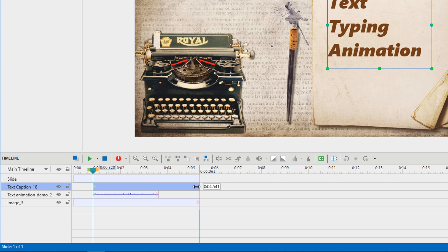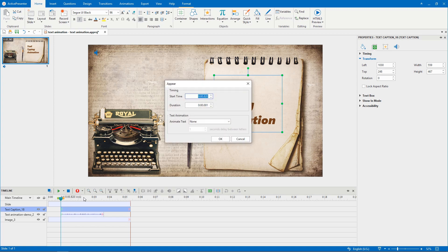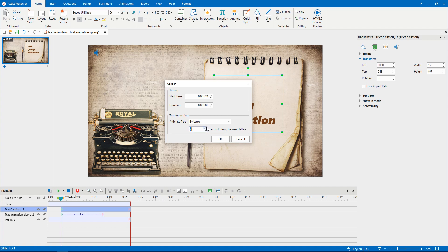It is easy and quick to create text typing animation from the Entrance effect. Simply double-click the effect time bar. You will see the Appear animation settings dialog here. There is a text animation section. You can animate text by its letters or words. I will make each letter of the text appear in turn. The next step is setting the delay value — the time delay between letters appearing. For Appear and Disappear effects, which have no duration, this value is set in seconds. Just click the up arrow or down arrow to increase or decrease the value.